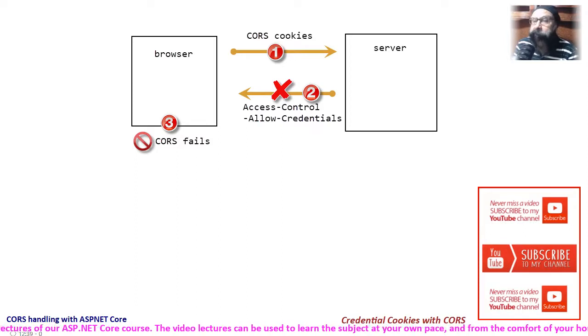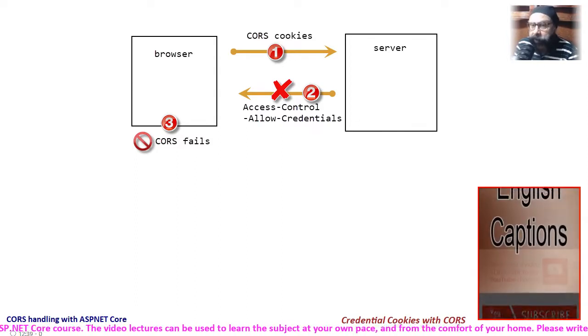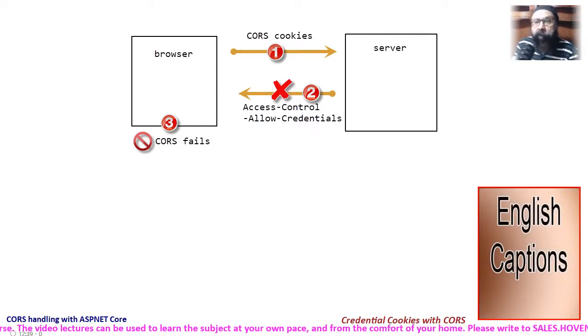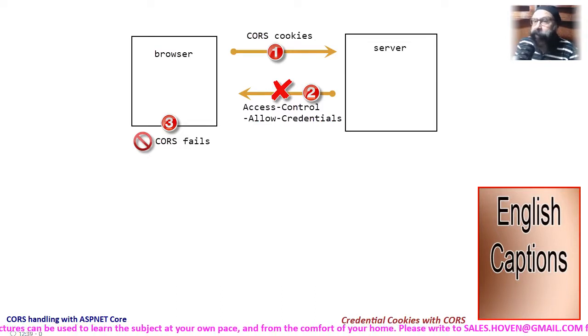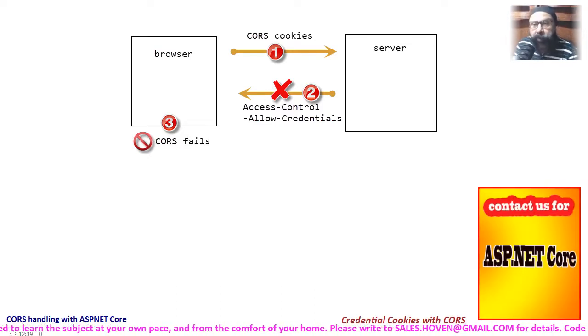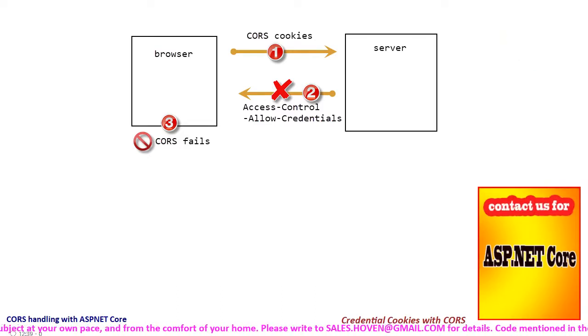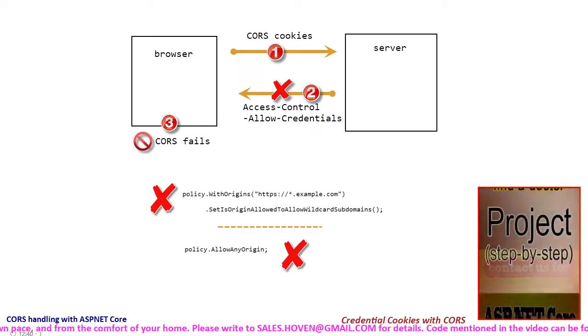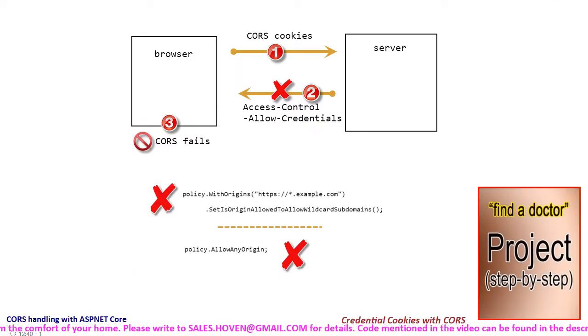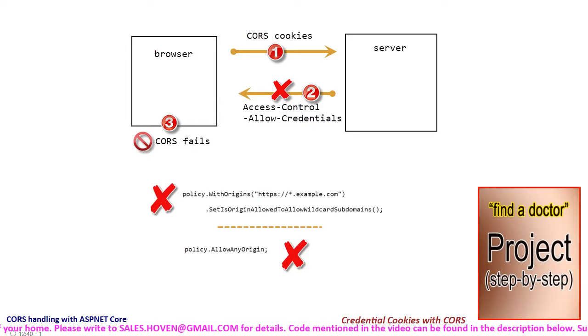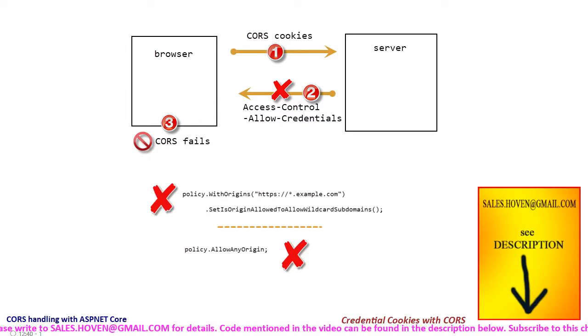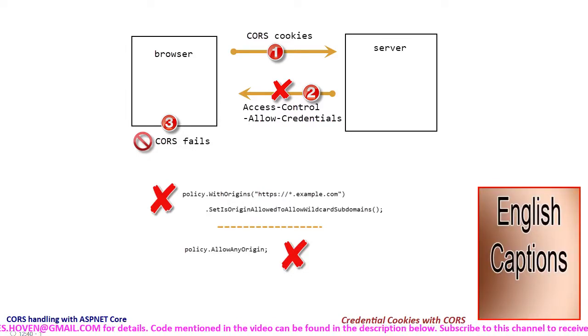Thus it is a matter of writing the JavaScript code correctly and configuring the cross-origin policy that signals the browser that cross-origin cookies are allowed. This policy will not work if wildcards are used in the withOrigins function or allow any origin function has been used.